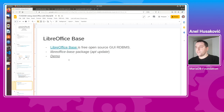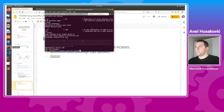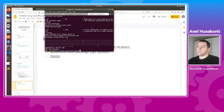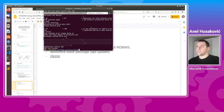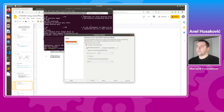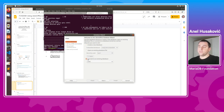LibreOffice Base is a free open source graphical user interface for relational database management. It is used for managing databases. In order to use LibreOffice Base, you need to install the libreoffice-base package. I already have done that. From the terminal you can run 'soffice --base'. By default you can create a new database in HSQLDB embedded, but we want to connect to existing databases.